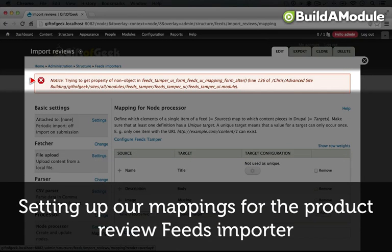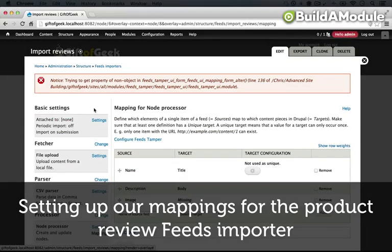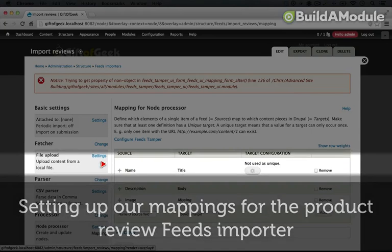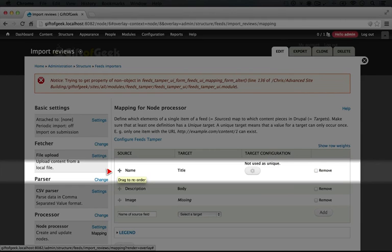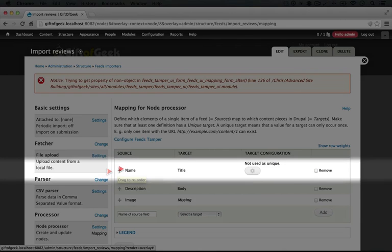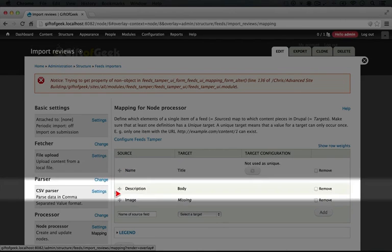So we get an error up here, but hopefully in future versions of Feeds Tamper you won't see this. So our mappings are going to be a little bit off because we're not mapping to the product node type anymore, we're mapping to the review node type.